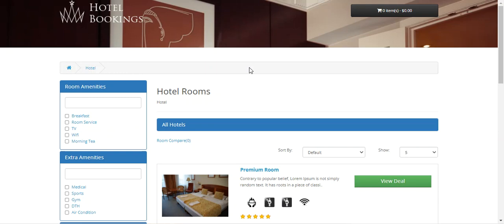You must first have the OpenCart Hotel Booking System by Webkul, and then you can make use of the Hotel Booking Discount add-on plugin to add discounts on hotel booking and reservation products within your store.